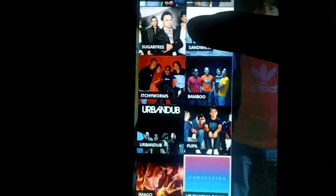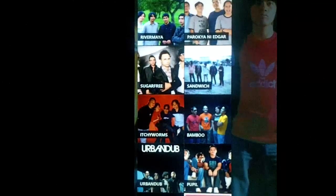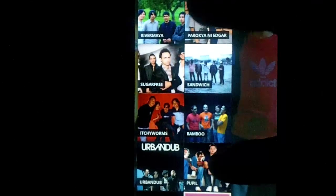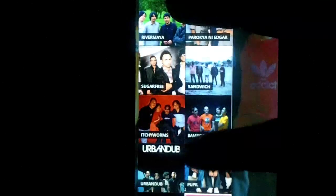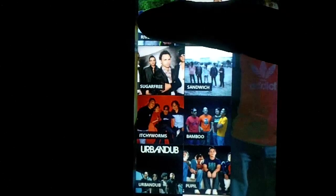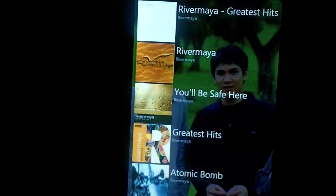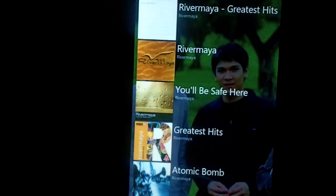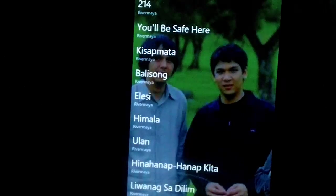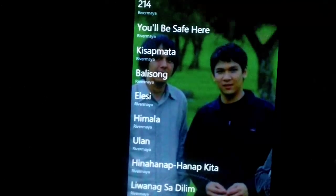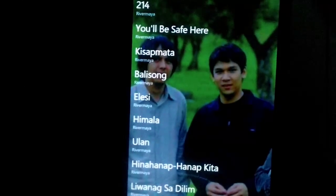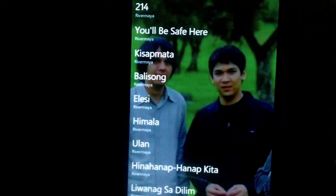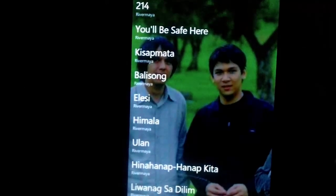Ayan. Yung mga lumalabas. Lahat ito. Lahat ng bands na ito. Wala ako sa phone ko. Pero pag kinlik mo ko niya. For example. River Maya. I'll connect to the internet. Papakitan niya yung top albums ng band na yun. Papakitan niya yung background sa likod. Kung asino man yung banda. Again. Click mo lang sa top tracks.